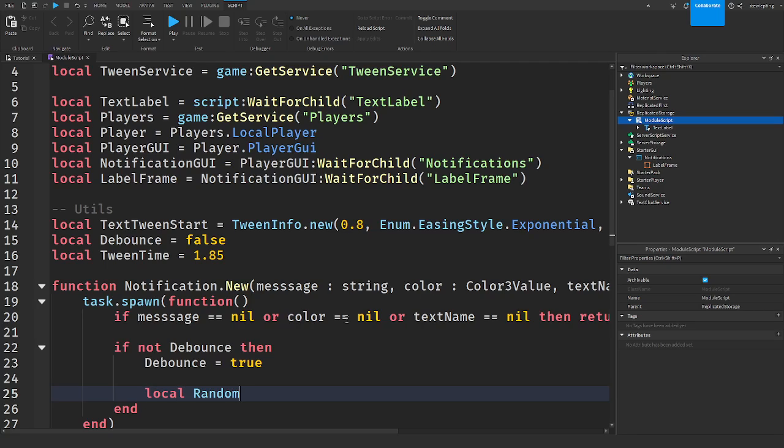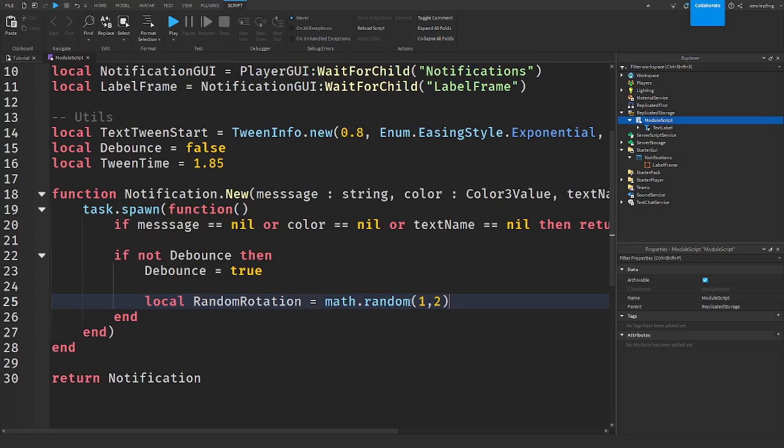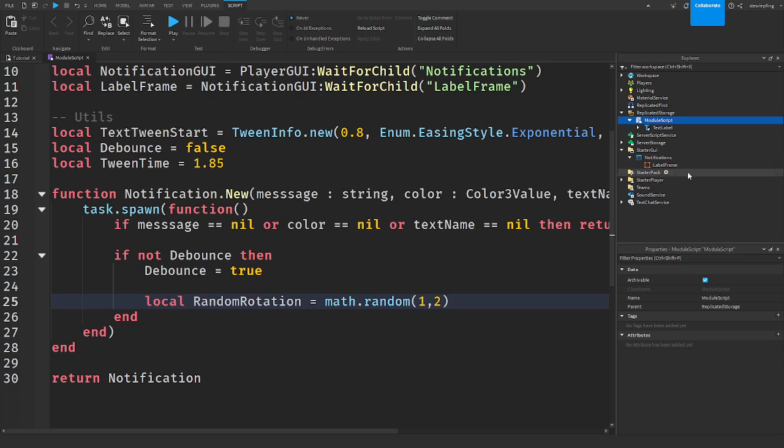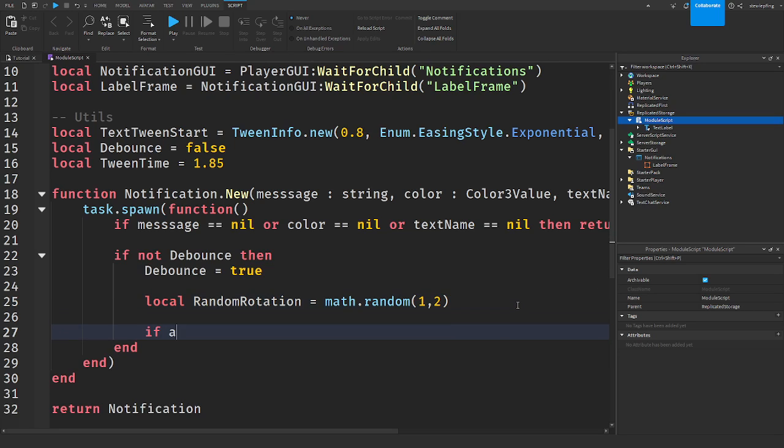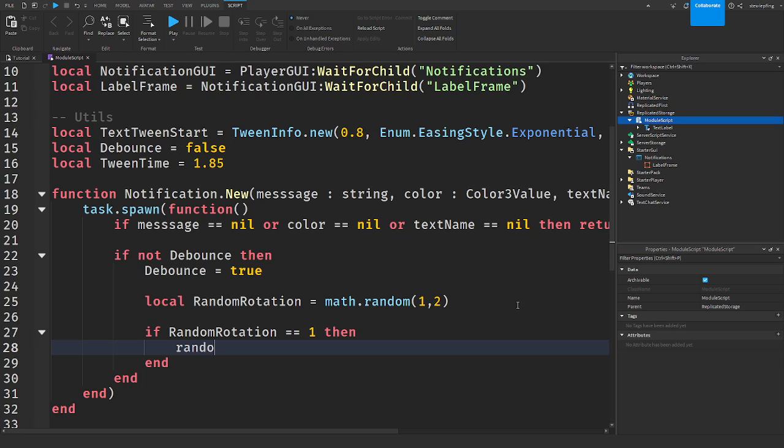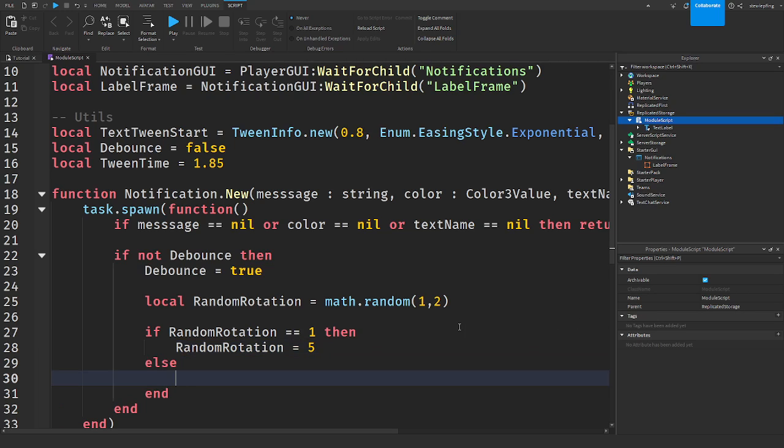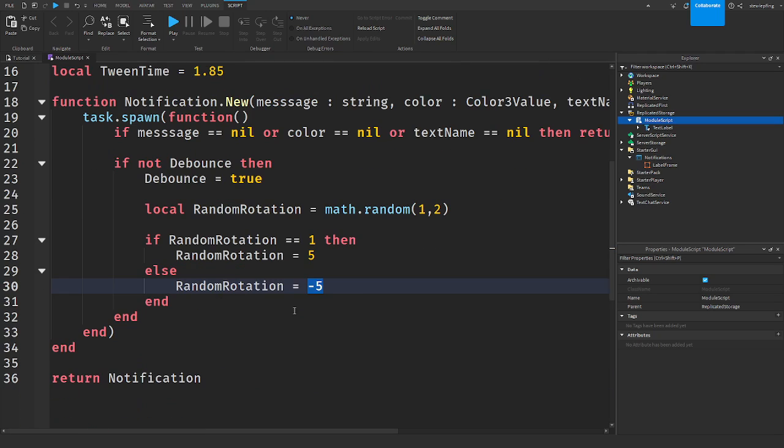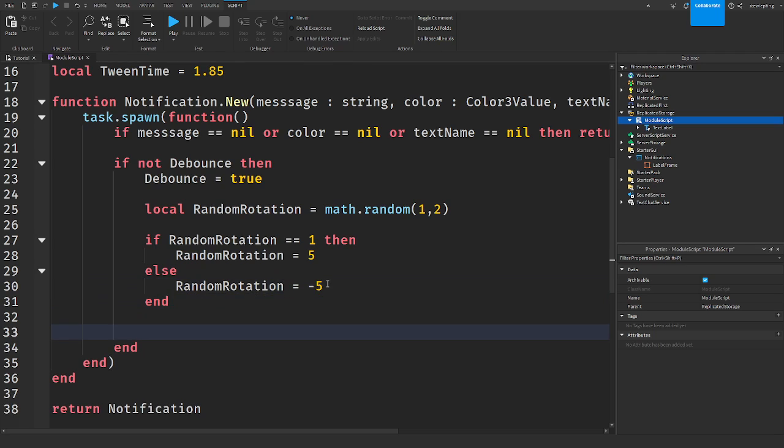I'm then going to say local random rotation will be equal to math dot random one and two, one between one and two. Now what this is doing is in my notification, I don't know if you guys could see that. But what I was doing was it had a random rotation. So it was either slanted one way or the other. And this is how we're going to do that and randomize it. So if random rotation is equal to one, then random rotation will be equal to five. Else random rotation will be equal to negative five. So if it wasn't two, then it would be negative five. And that's our rotation checks.